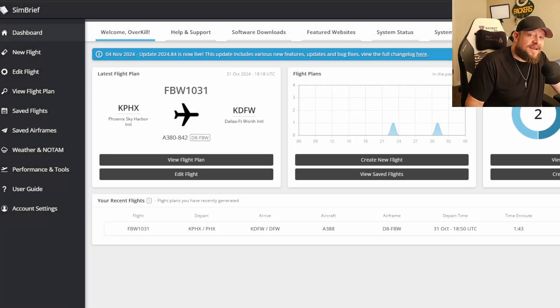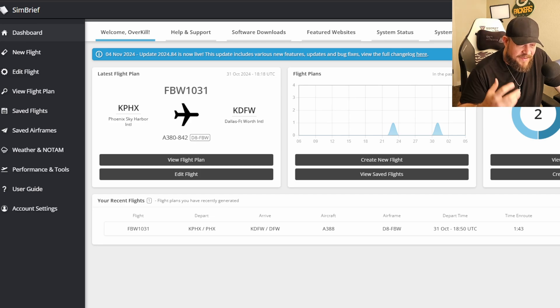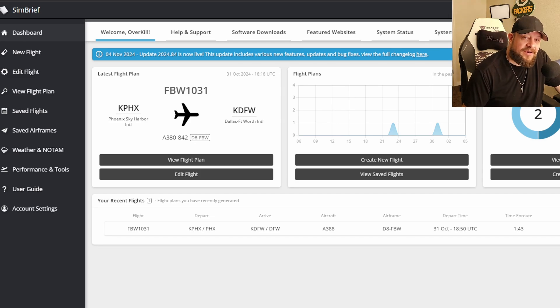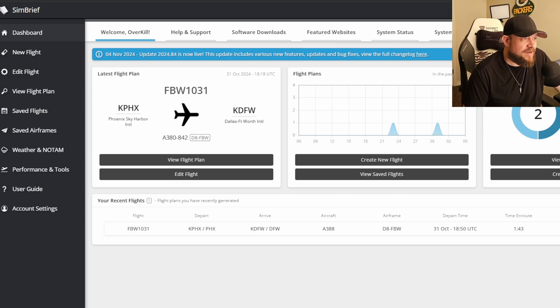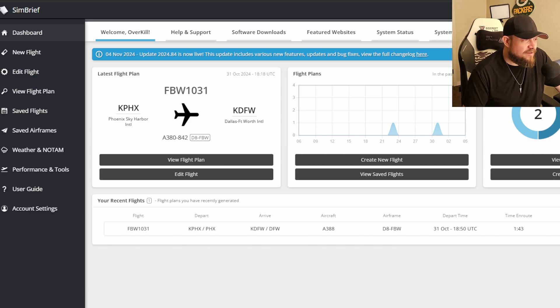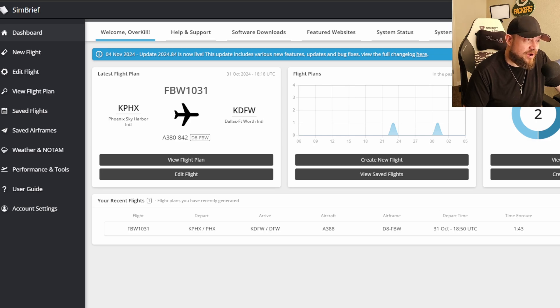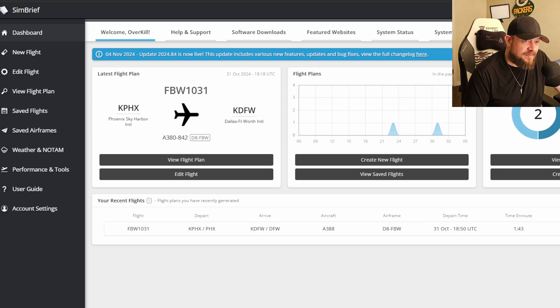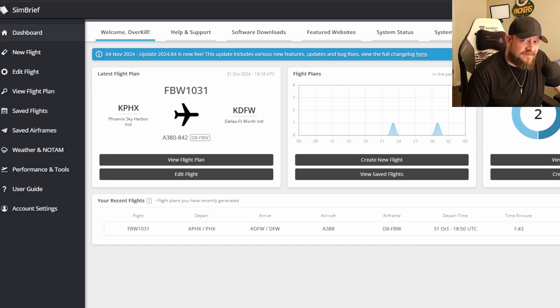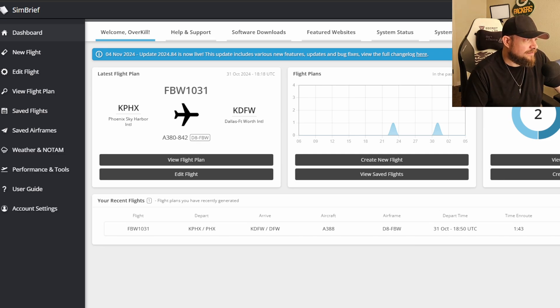Alright guys, so as I said, yesterday we did a news video about the SimBrief integration. SimBrief dispatch is what they're calling it. Navigraph has integrated everything that you can do in SimBrief directly into the simulator. And this is a big game changer. It makes things significantly easier. It requires less windows, no more going to websites or using the applications. Now you have everything that you need to create your flight plan directly from the toolbar or from the world map.